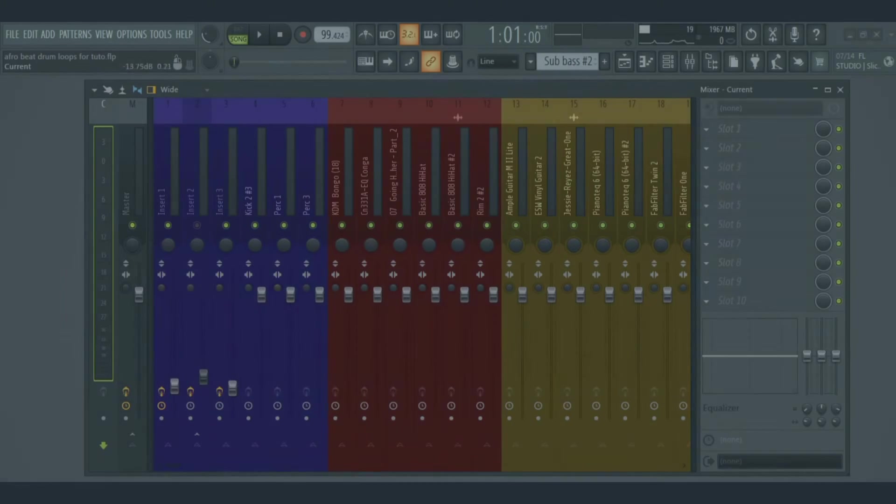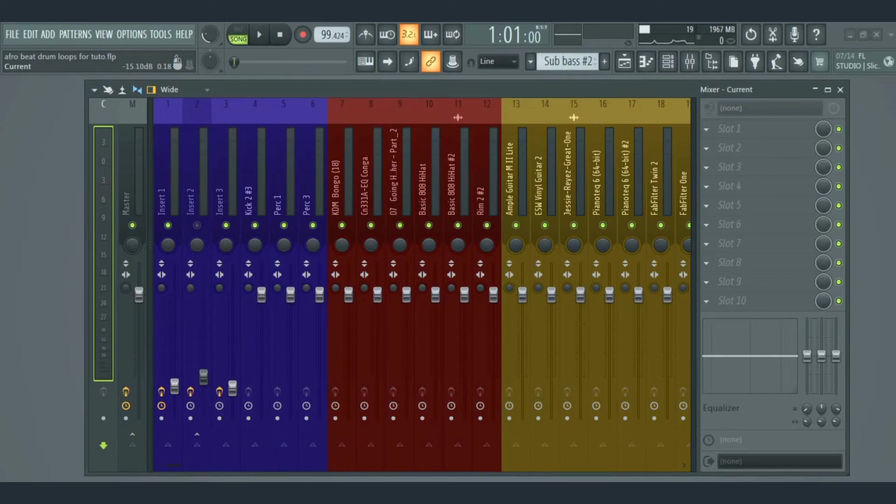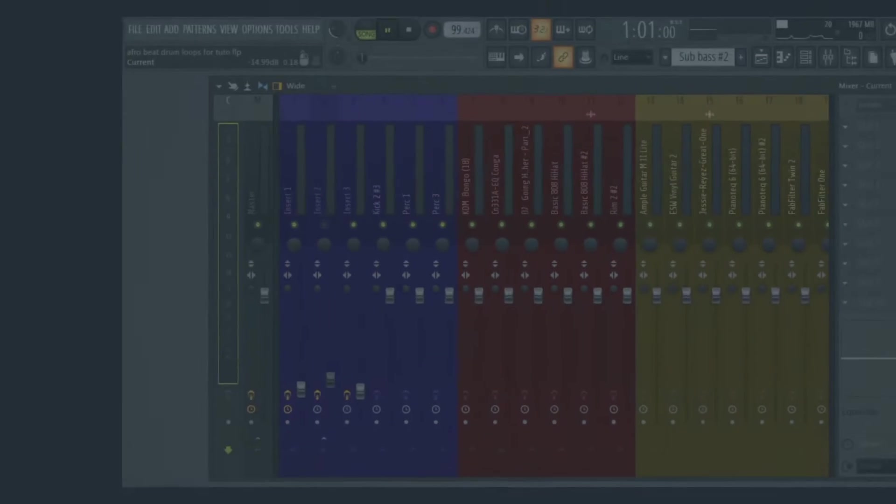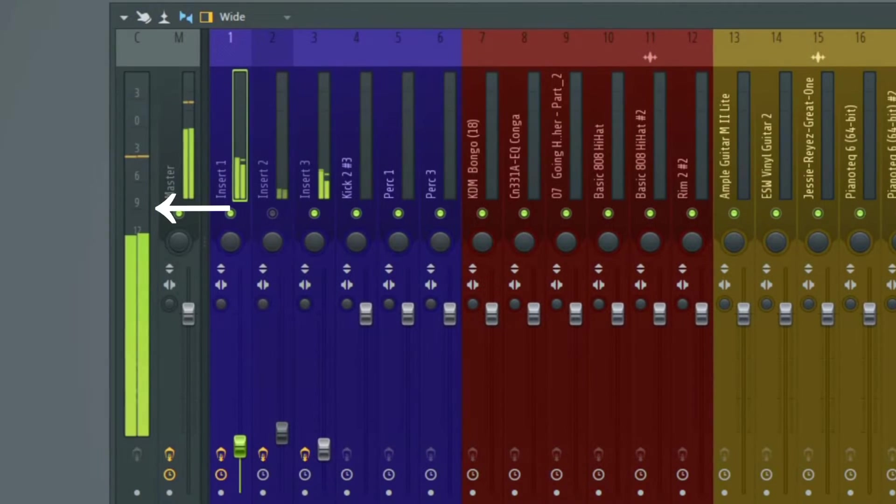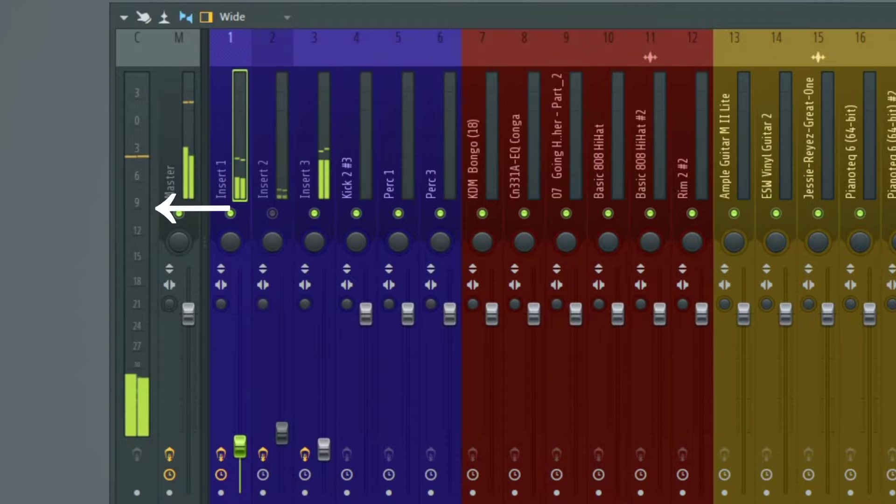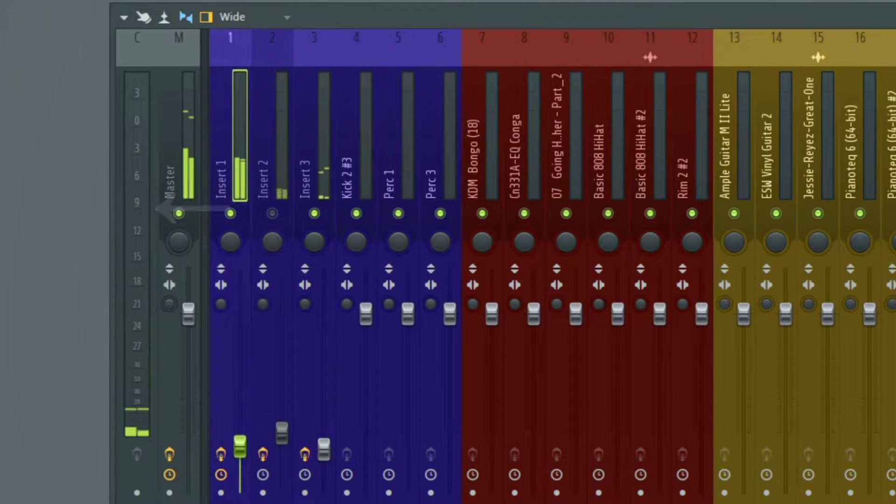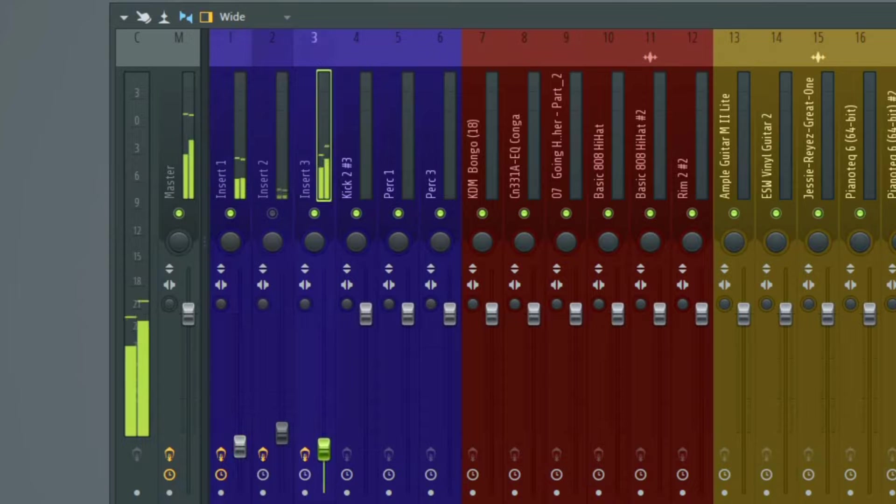The first thing we're going to be looking at is the current track. This shows the volume level of the current track that you're working on. It's just like a big meter with more details than the little one on a normal mixer insert track.